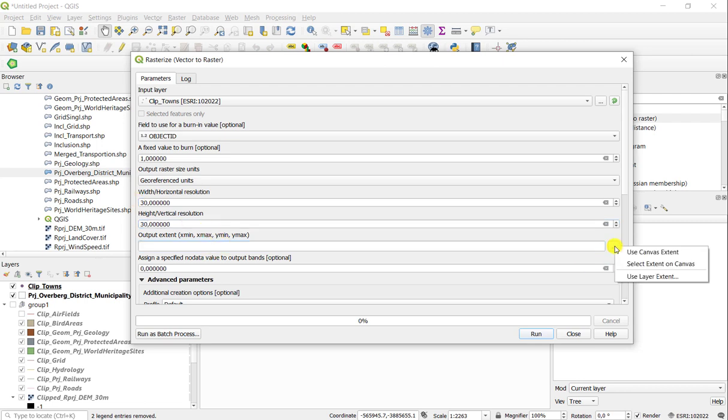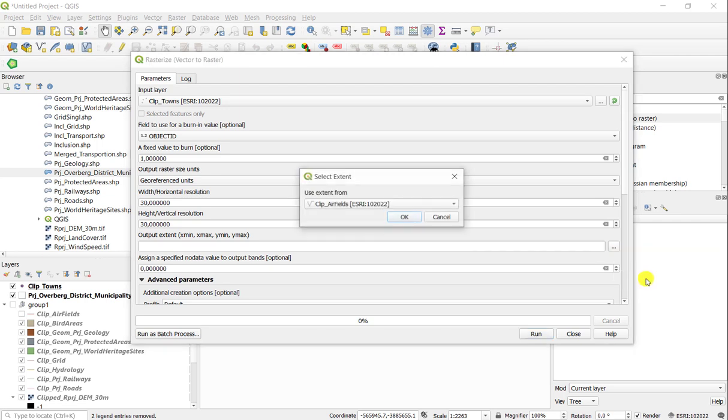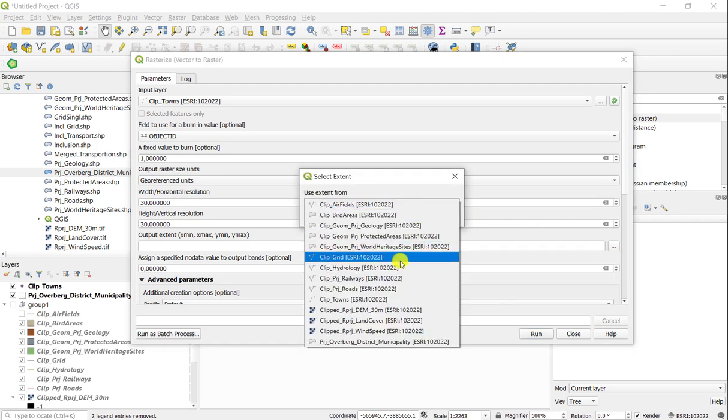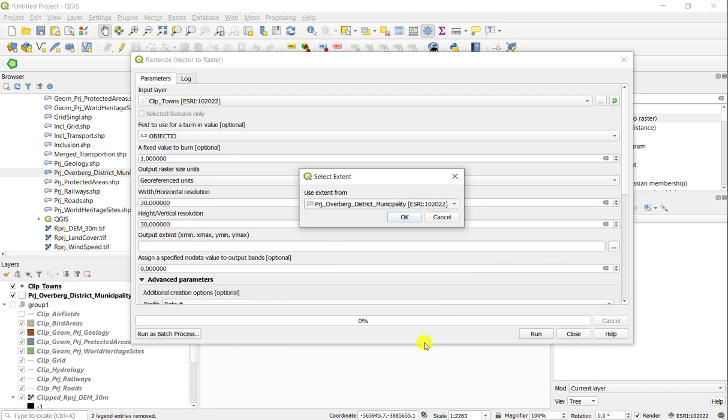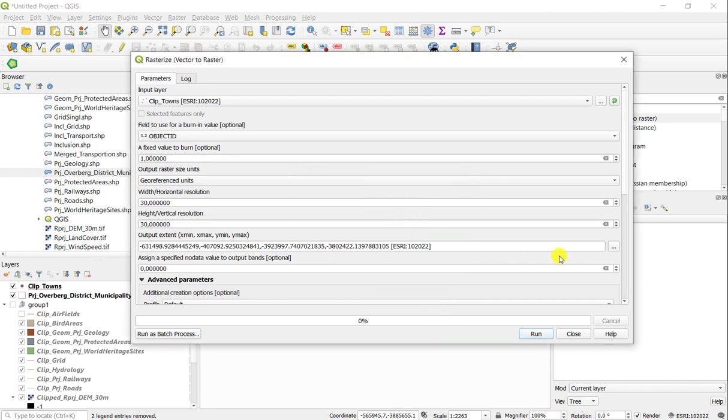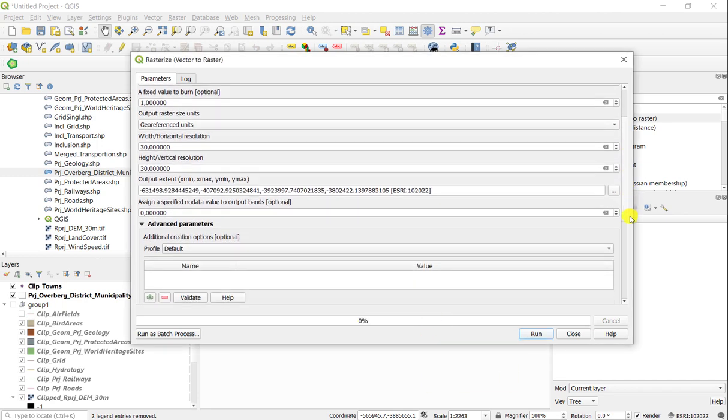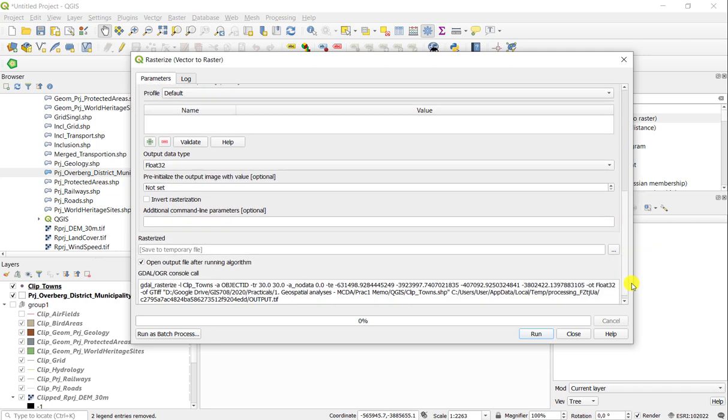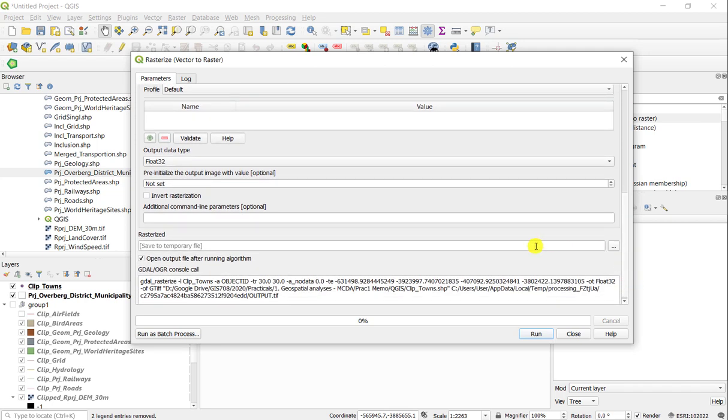You must set the extent. So in this case, I'm going to select a layer extent, for example. I know that my largest extent here would be my district municipality outline. Then you basically run the tool.